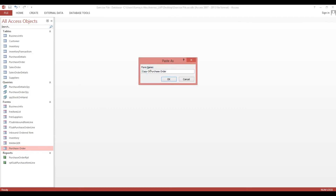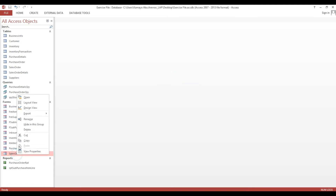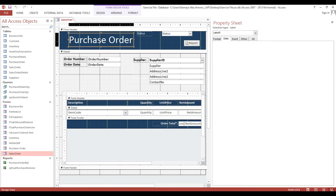Then here also purchase order - we'll just copy this one. Sales order, sales order. Then here sales.